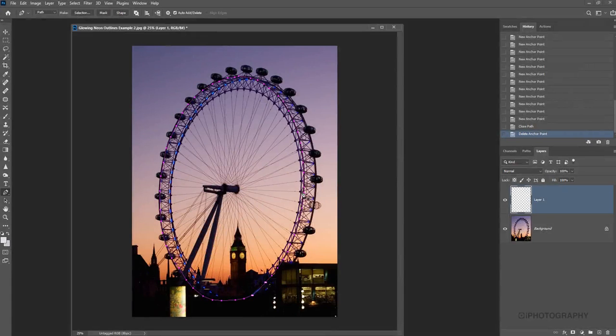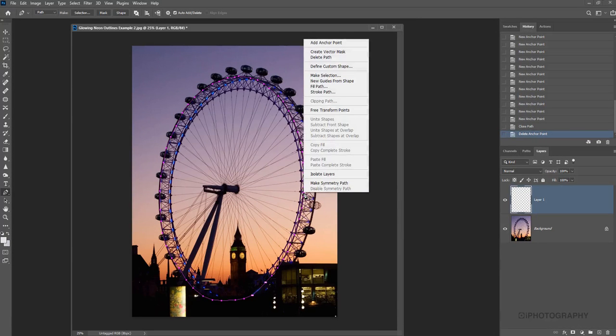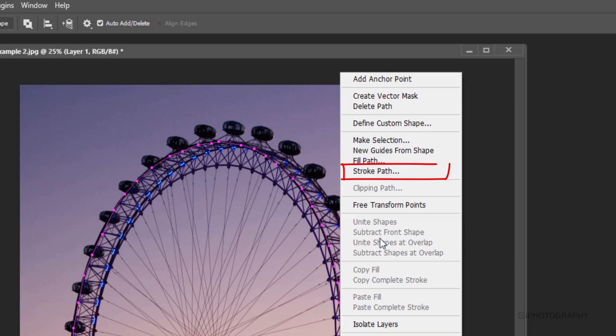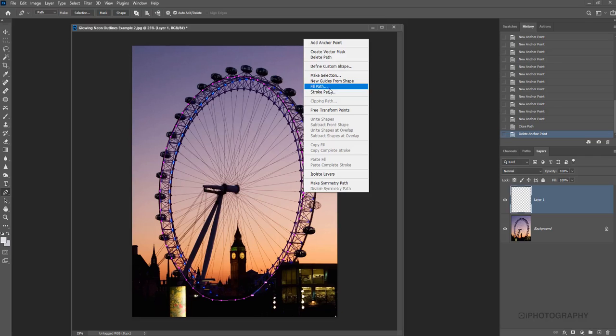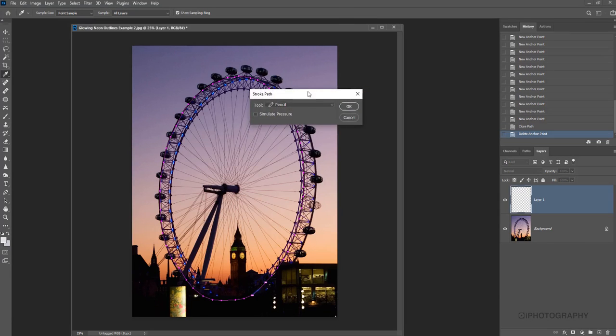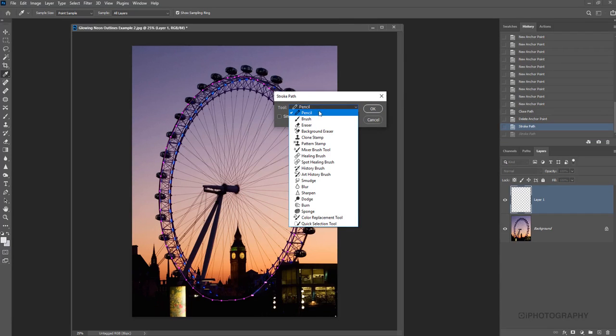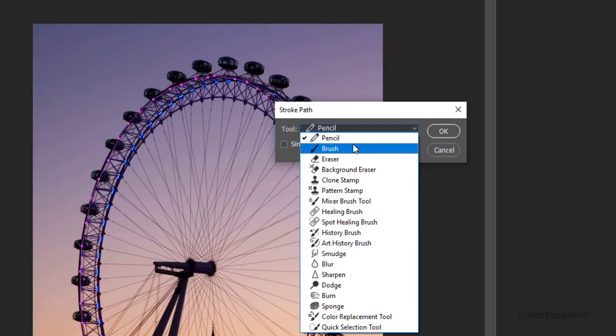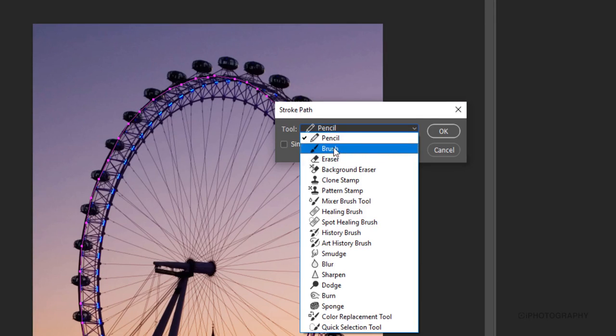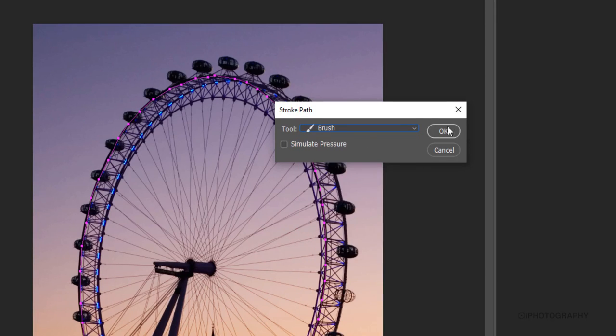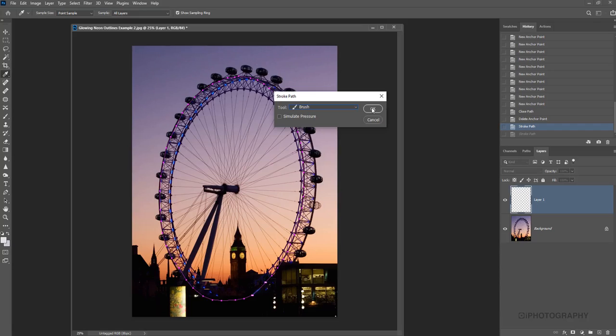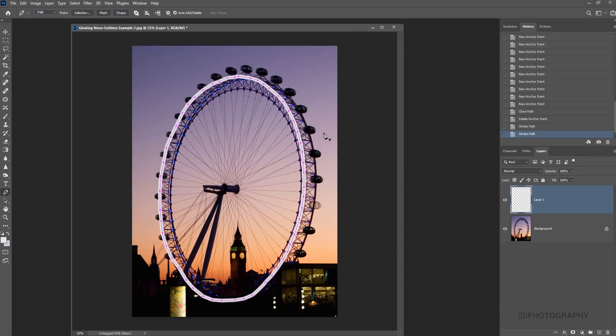Just going to right click with our pen tool selected anywhere on the line. And then we're going to choose the option here of stroke path. And then we get an option of choosing what different type of tool head we want to use to actually create the stroke. I'm going to use the brush here. So I'm just going to press brush and press OK.